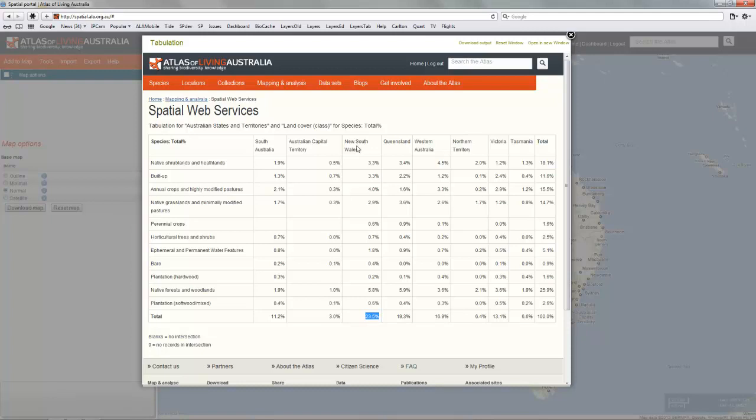It's as simple as that. You can download the output as a CSV file for further analysis externally.